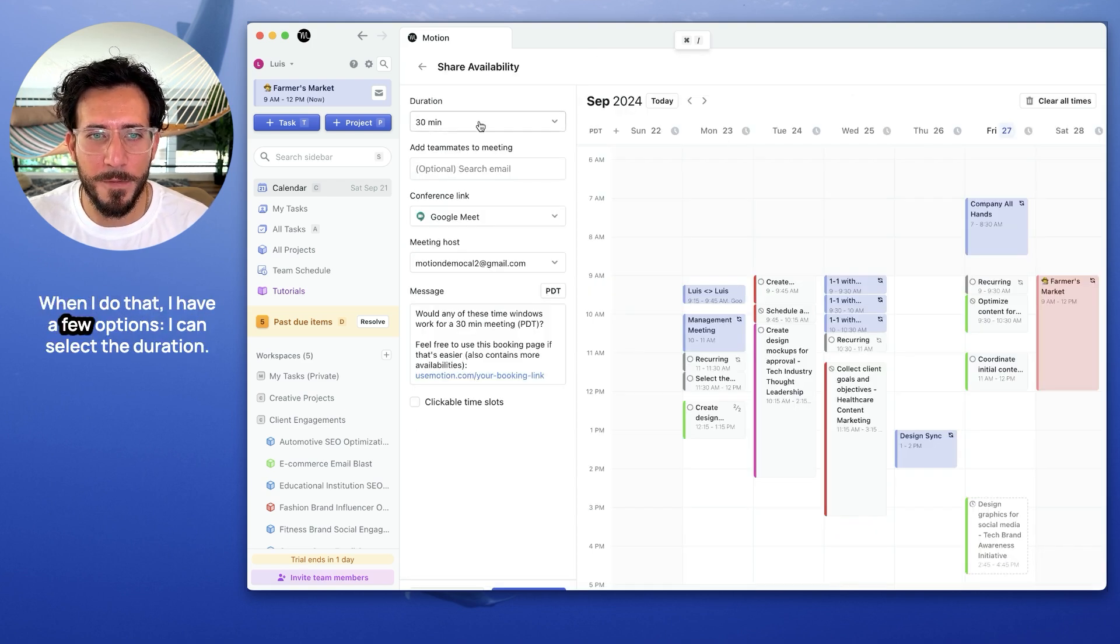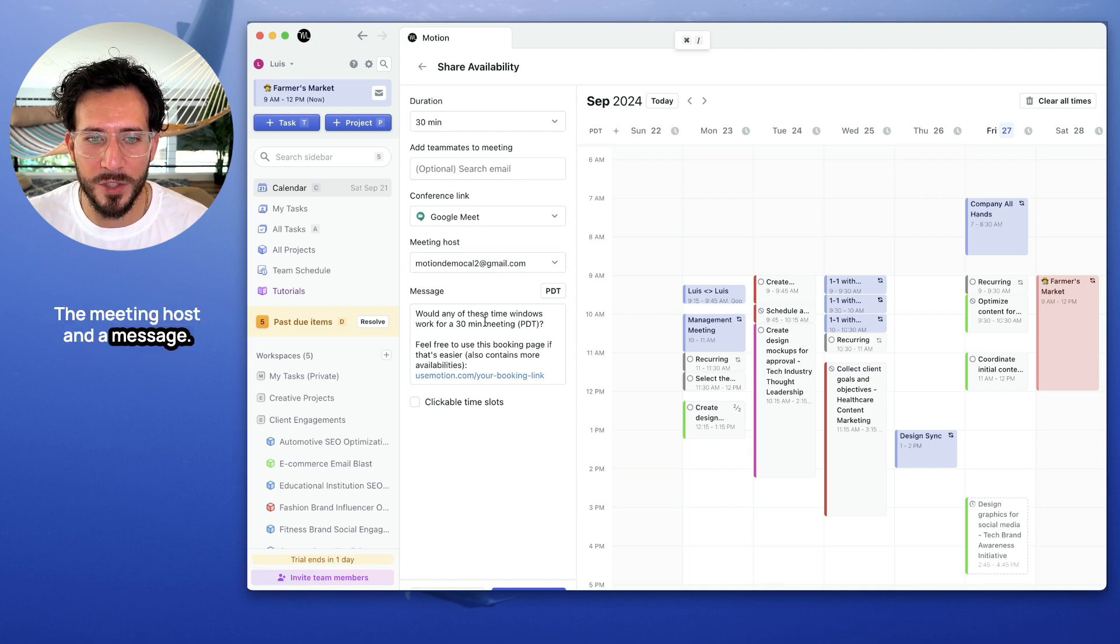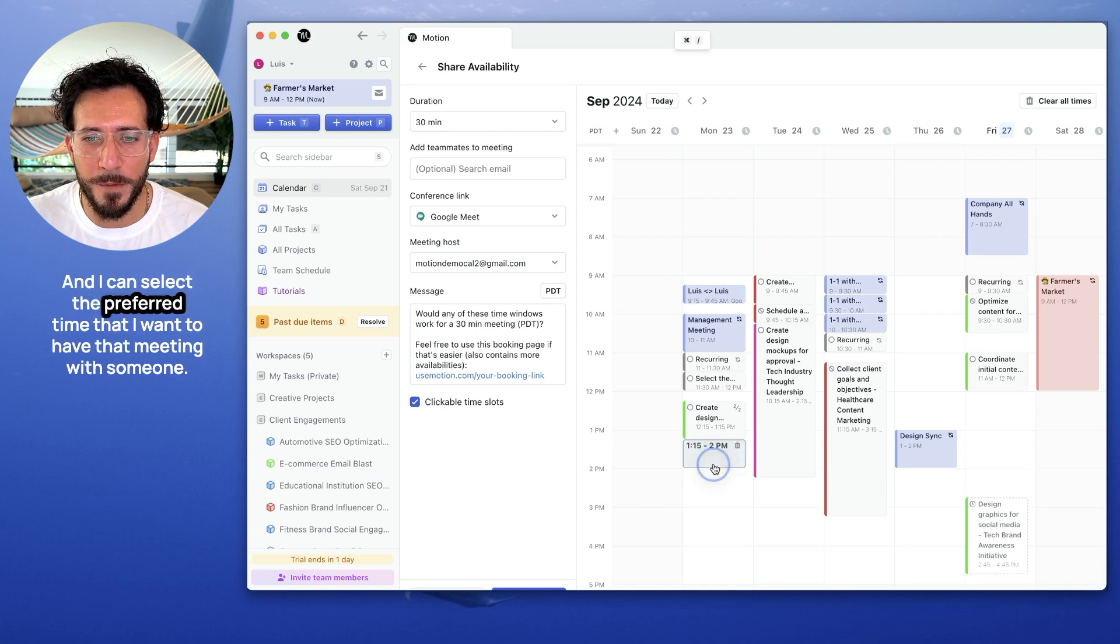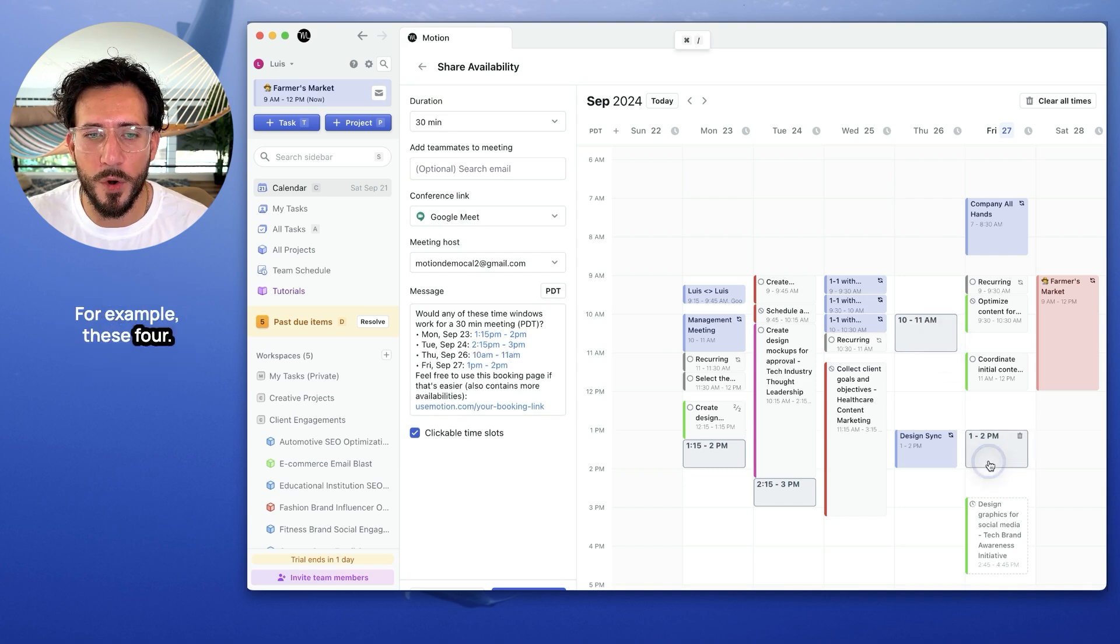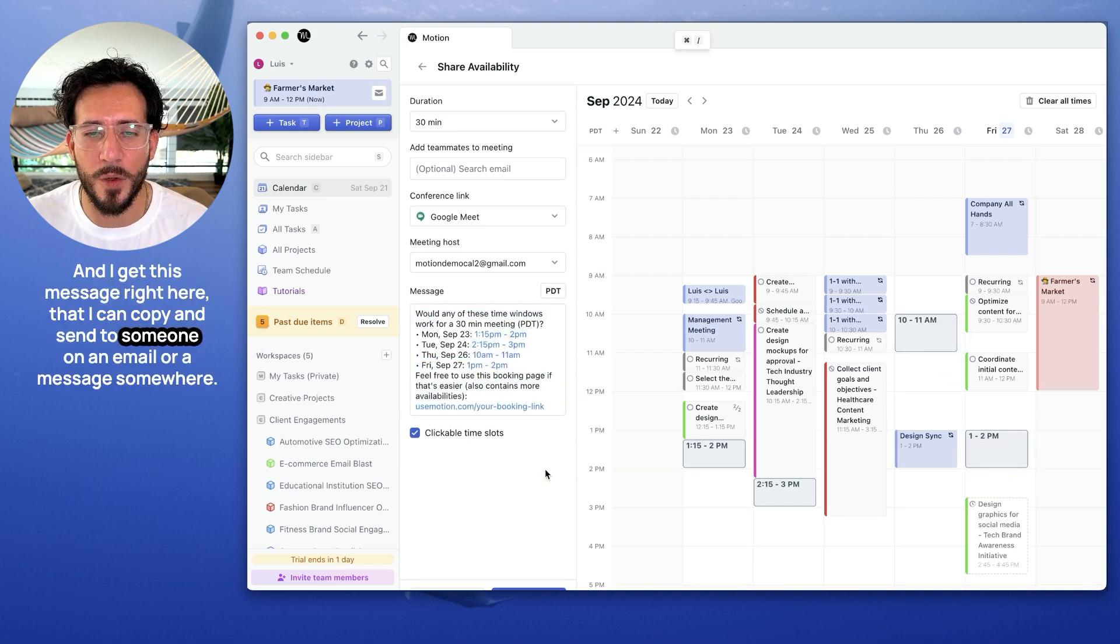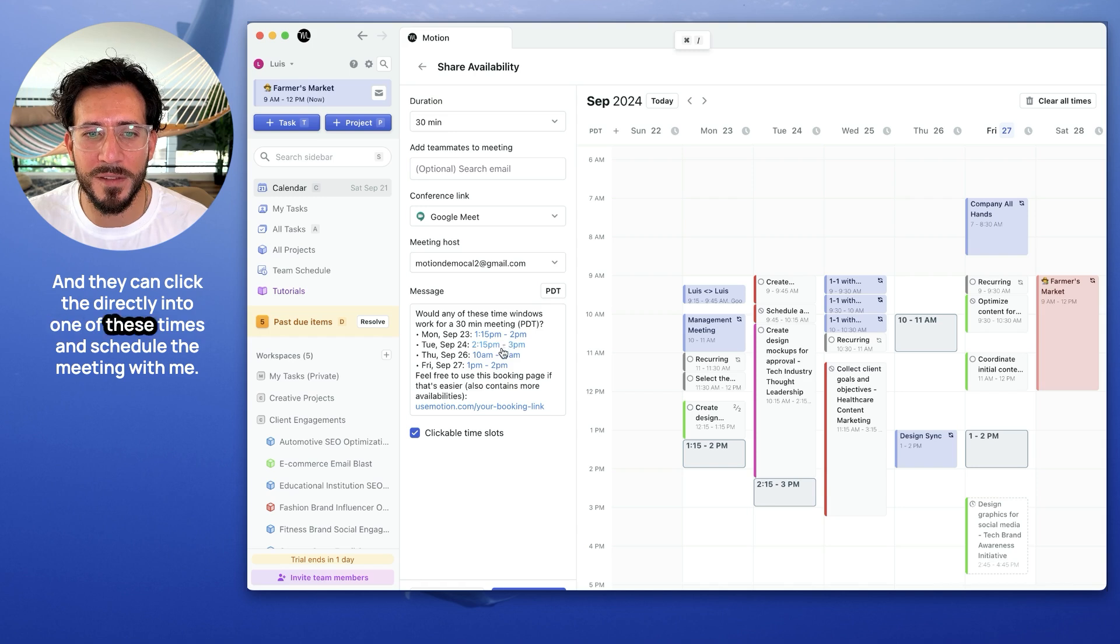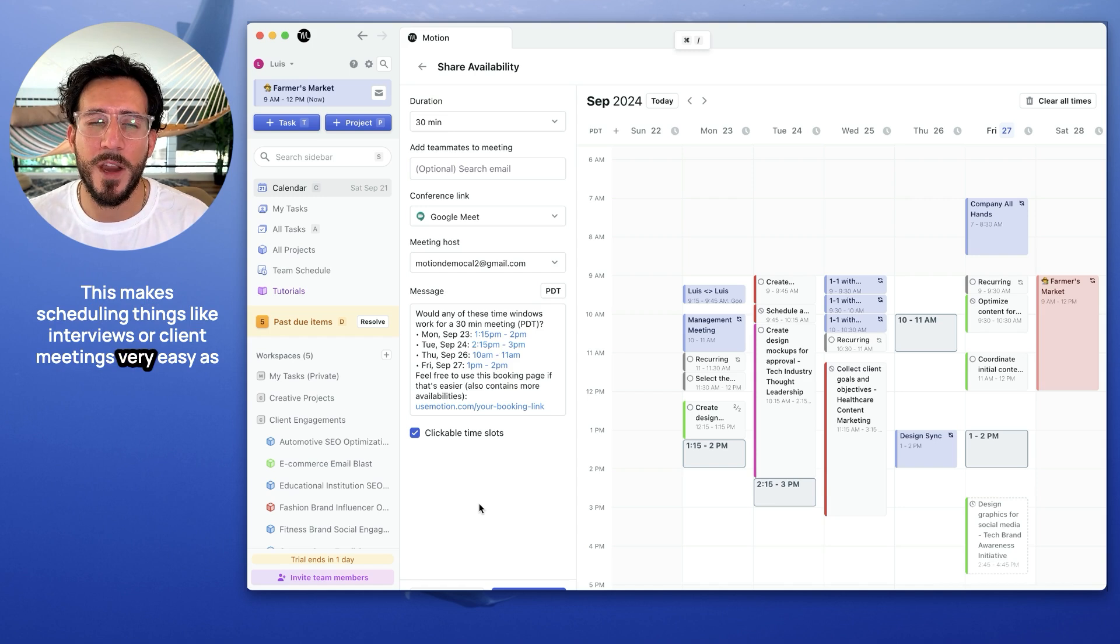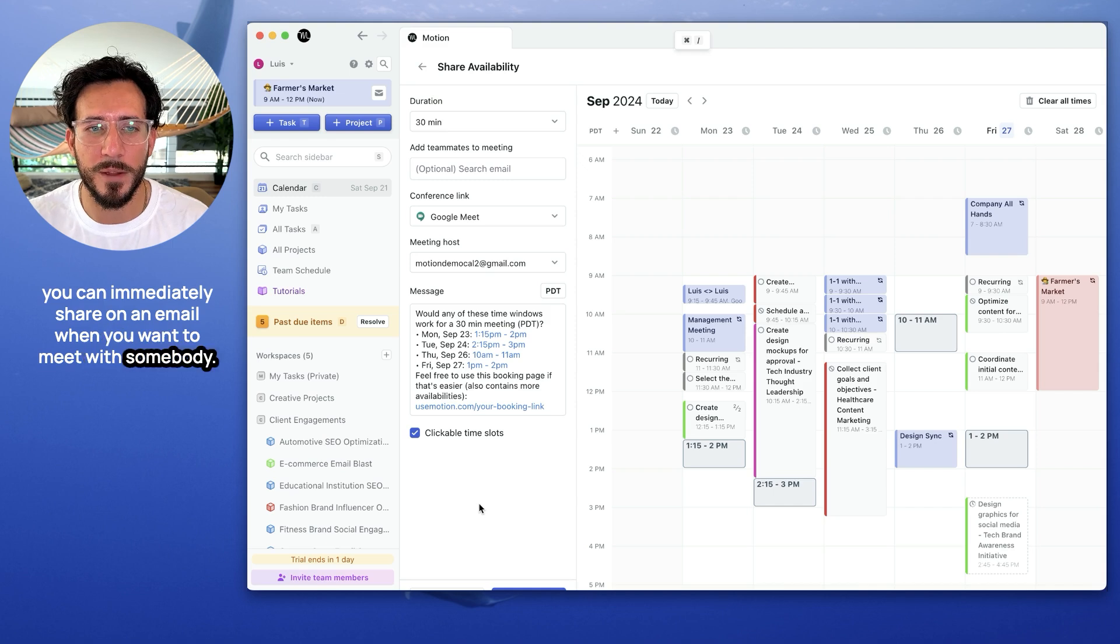When I do that, I have a few options. I can select the duration, optional invitees that I want to add to the meeting, the meeting host, and a message. I can also click here on clickable time slots, and I can select the preferred time that I want to have that meeting with someone. For example, these four. I get this message right here that I can copy and send to someone on an email or a message to someone. And they can click directly into one of these times and schedule a meeting with them. This makes scheduling things like interviews or client meetings very easy as you can immediately share on an email when you want to meet with someone.